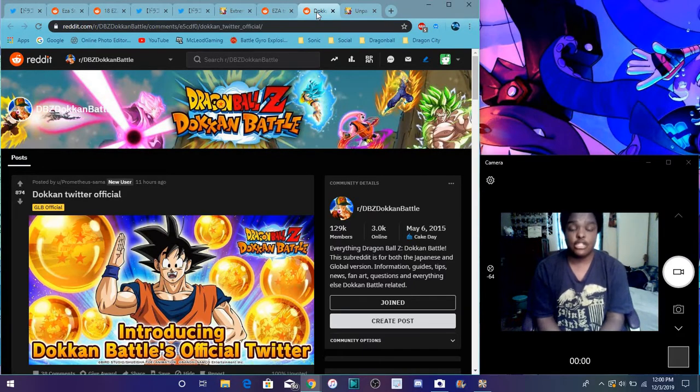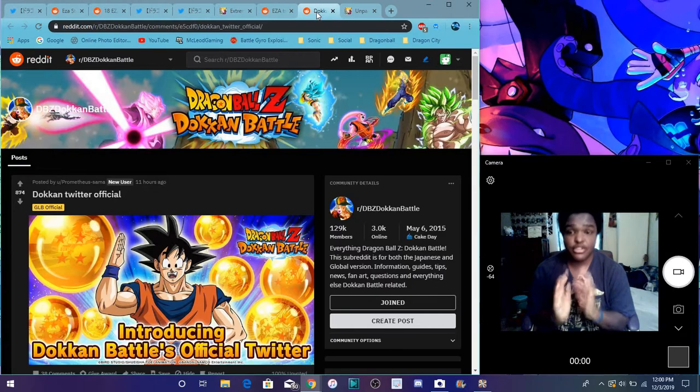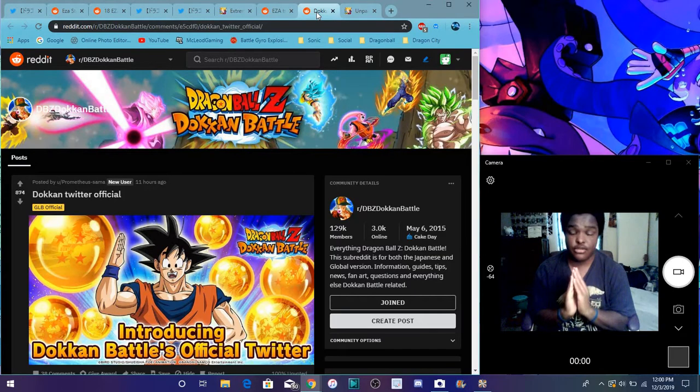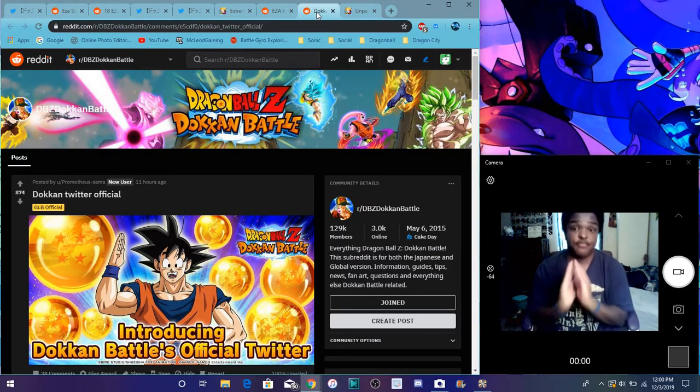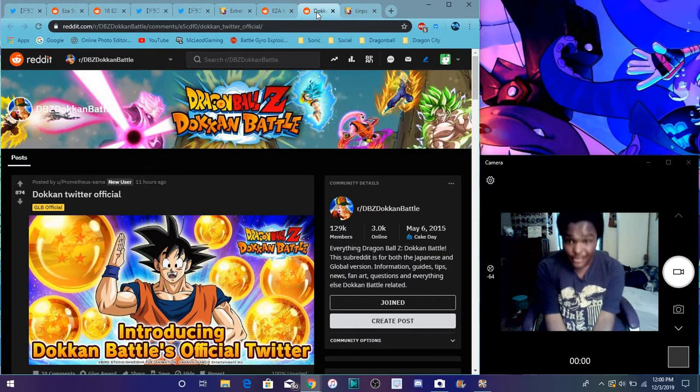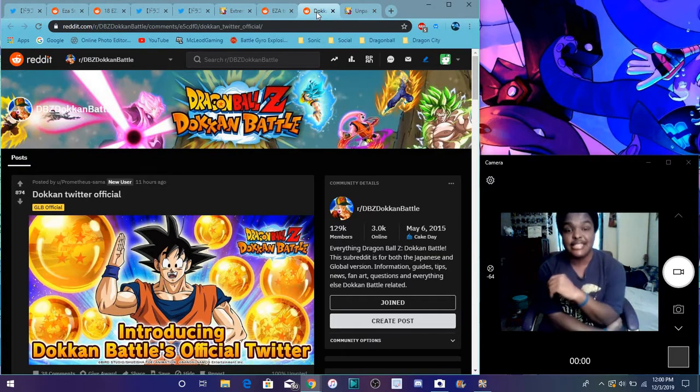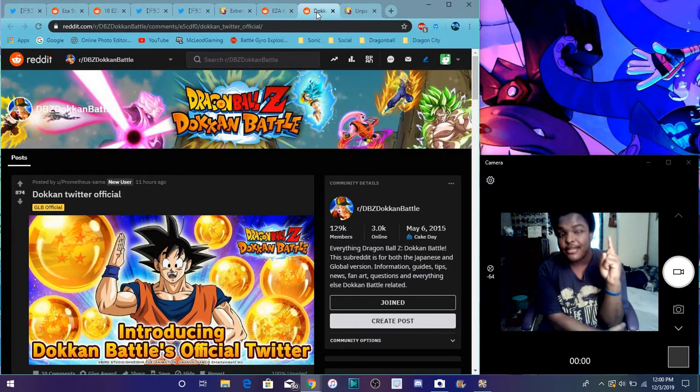But yeah, that's all I just wanna go with today. Hype news. Super Vegito Android 17 and 18. All the EZAs are amazing. So yeah, see you guys later. Thanks for watching. Have a great day, great life. All that cool junk. See you guys later. Peace out.